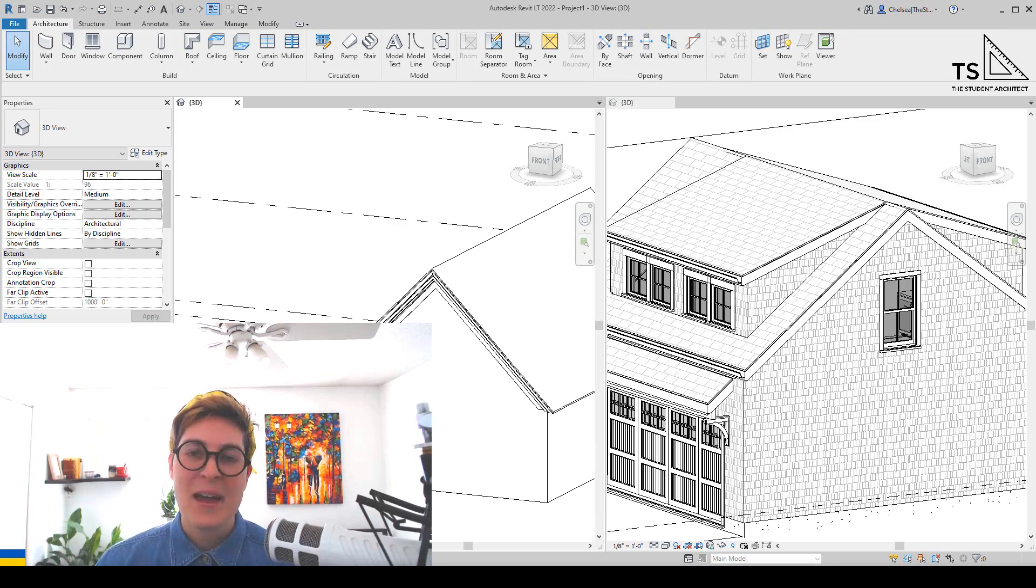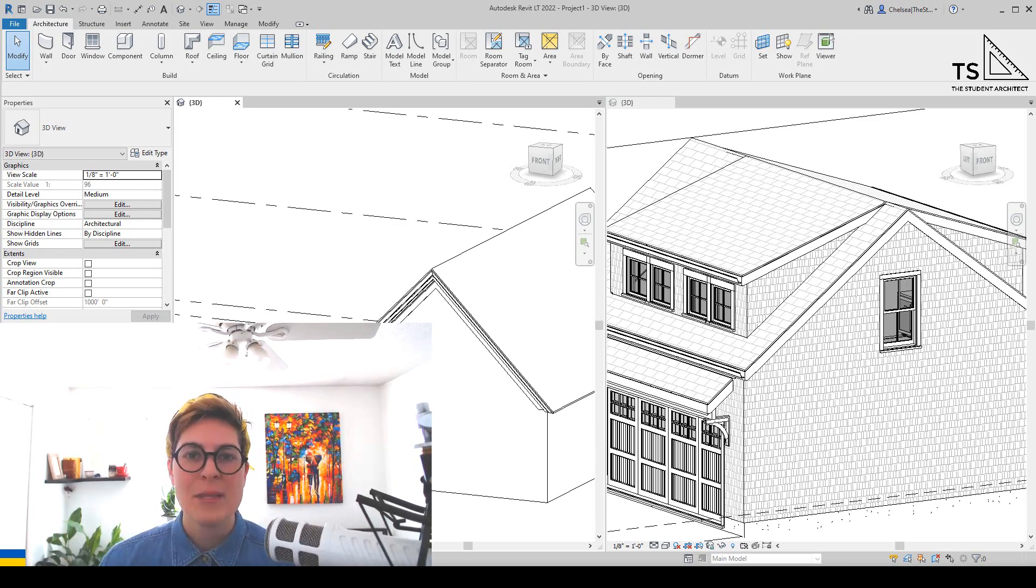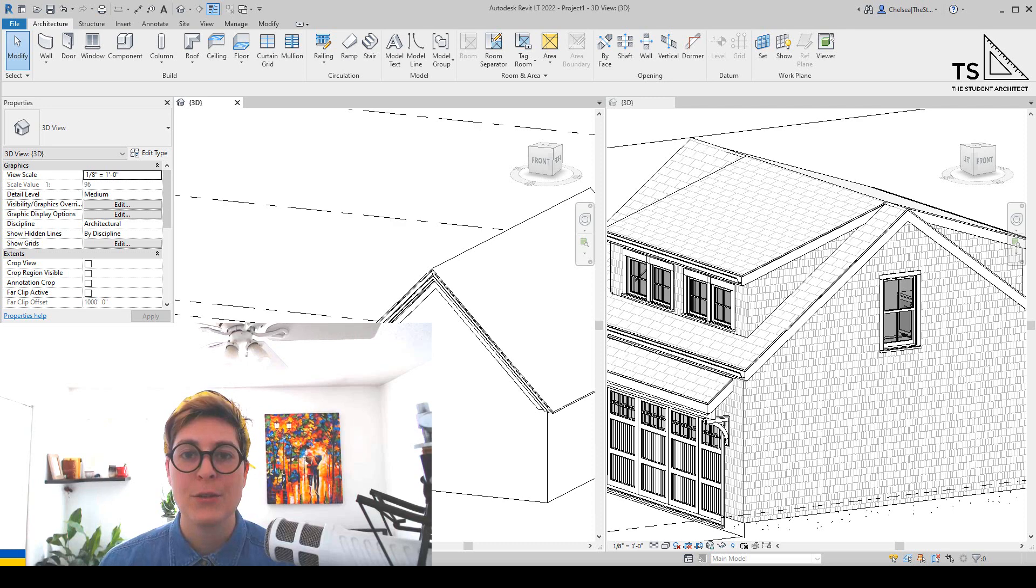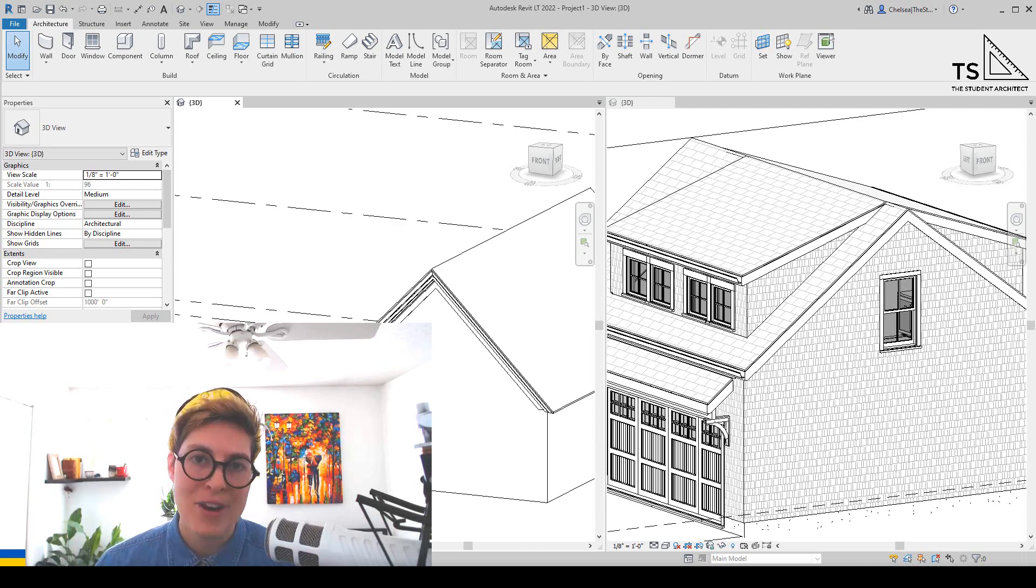Hey, happy Sunday! I'm Chelsea from thestudentarchitect.com and today I'm going to show you two different ways to load profiles into your Revit projects.